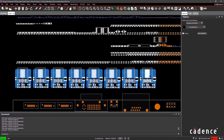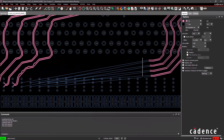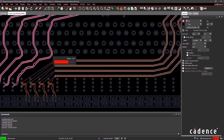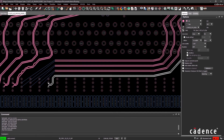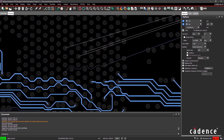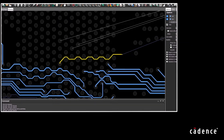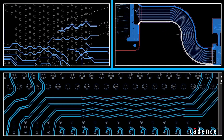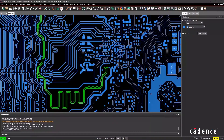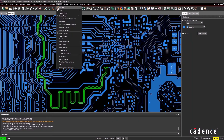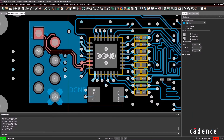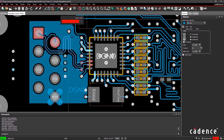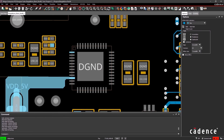Automotive ECUs can benefit from size and weight reduction when PCBs designed with Cadence Allegro tools are miniaturized with fine-line multi-layer and rigid flex substrates that can be folded and fitted into automotive housings that target specific voids and spaces within the car. Tight Allegro integration with mechanical CAD tools ensures productive electromechanical ECU co-design of housings and PCBs.